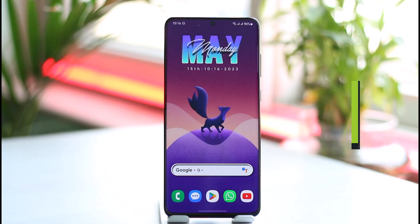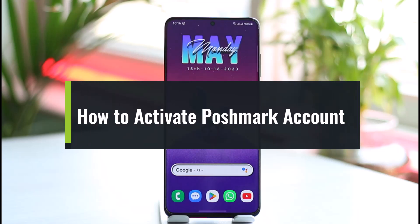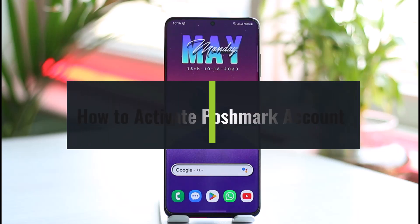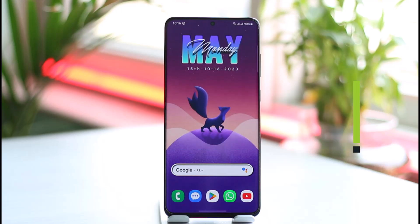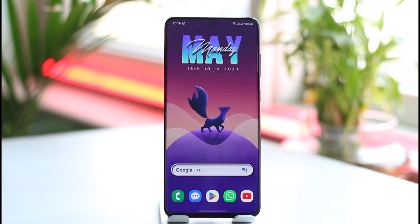How to activate Poshmark account. Hi everybody, welcome back to our channel. In today's guide video, I'll guide you through the steps on how you can activate your Poshmark account. Make sure to watch this video till the end. If you'd like to activate your Poshmark account, we already learned how to create an account,